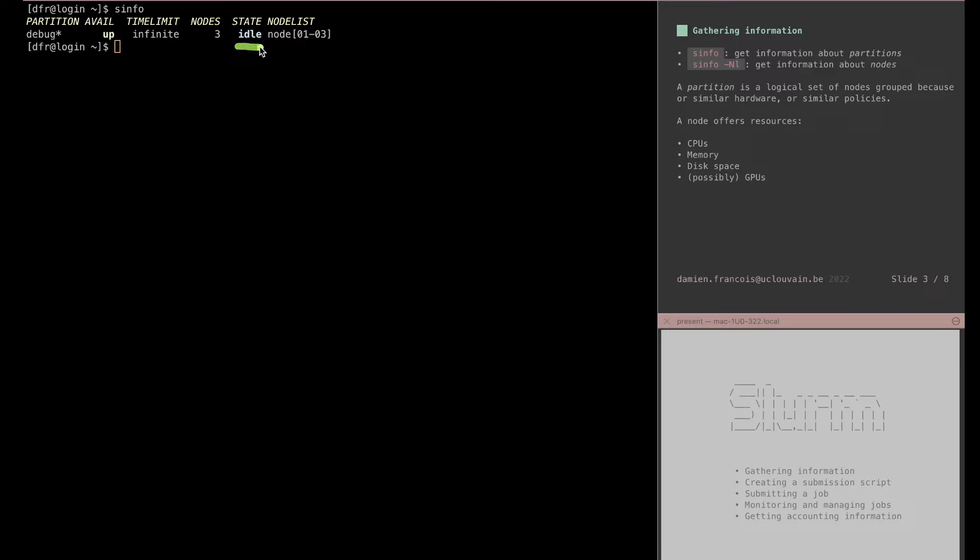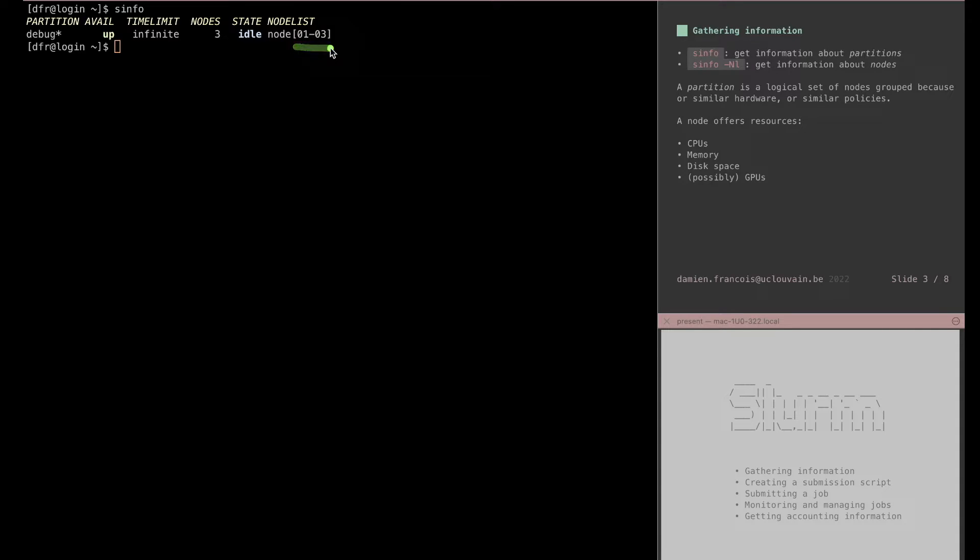Those nodes are named node 1 to 3, so this syntax is a way in SLURM to write a list of nodes in a compact notation. Node 01-03 means nodes 1 to 3.